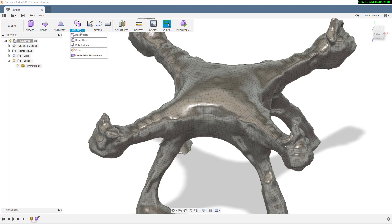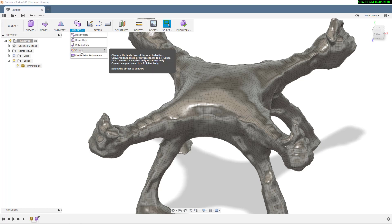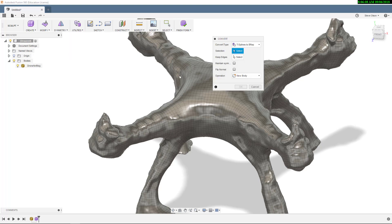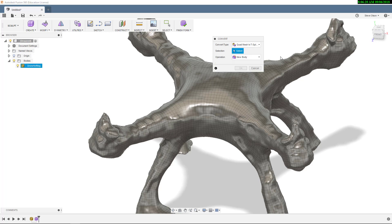Under Utilities, I do have a Convert option. It's asking what type of conversion I want to do — T-Spline to B-Rep, B-Rep to T-Spline, or Quad Mesh to T-Splines. That's what we want in this case, because we have a Quad Mesh.